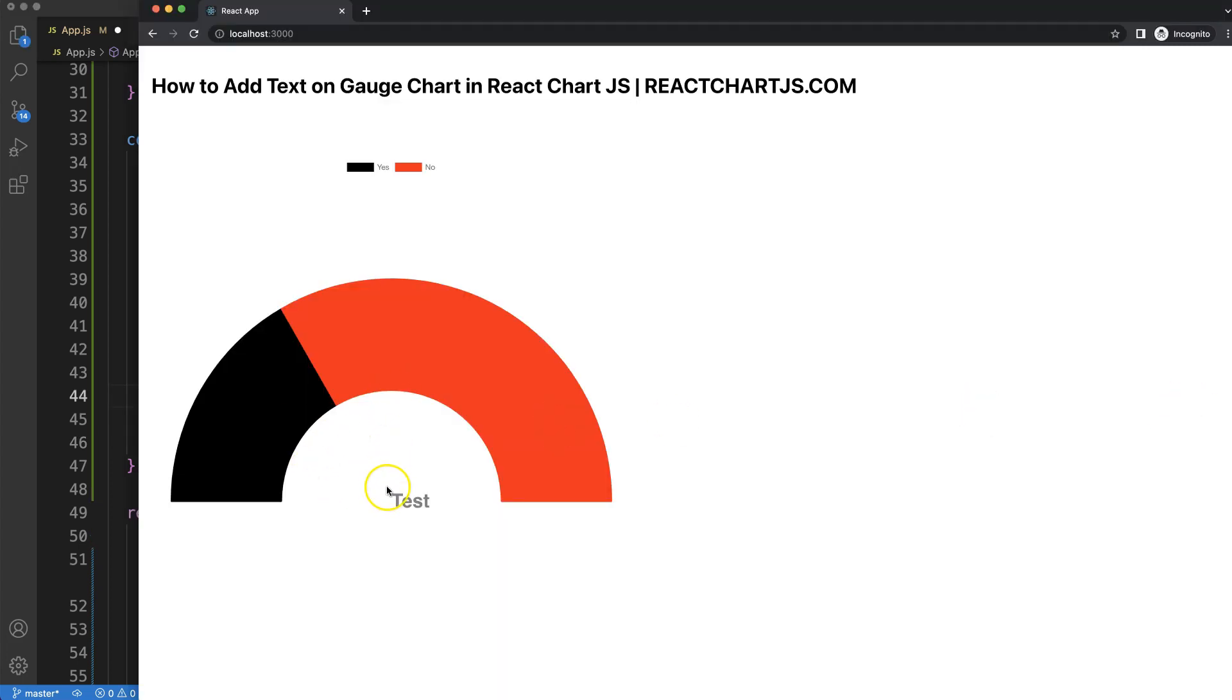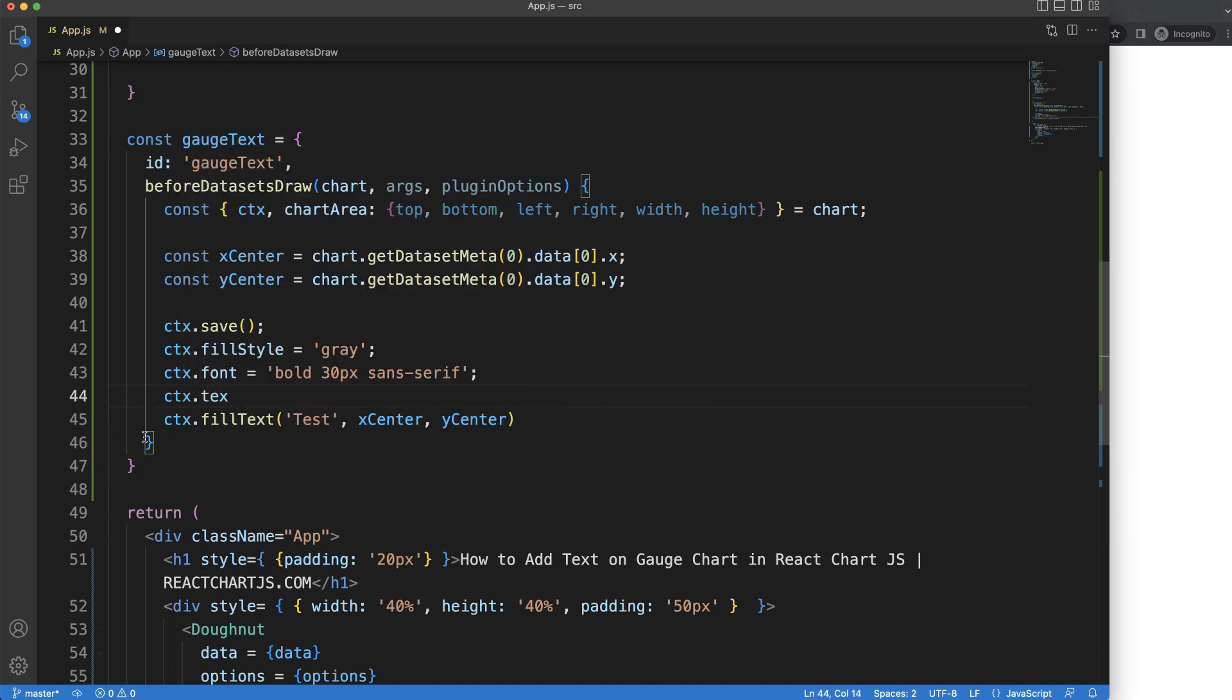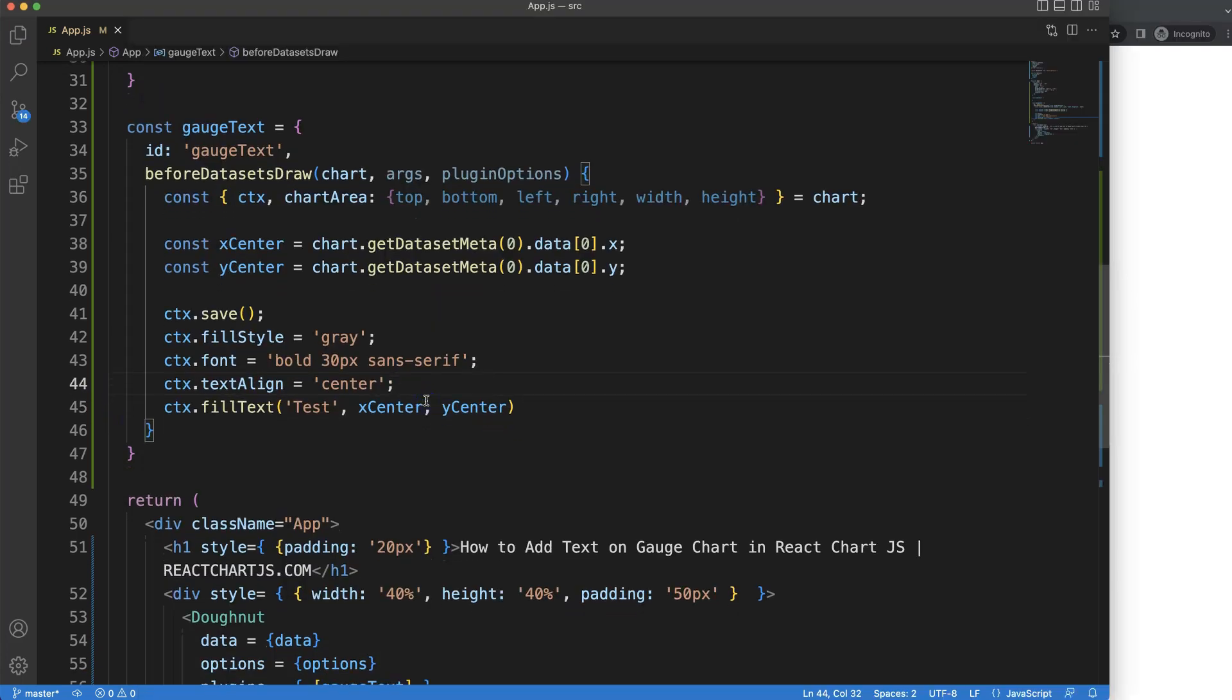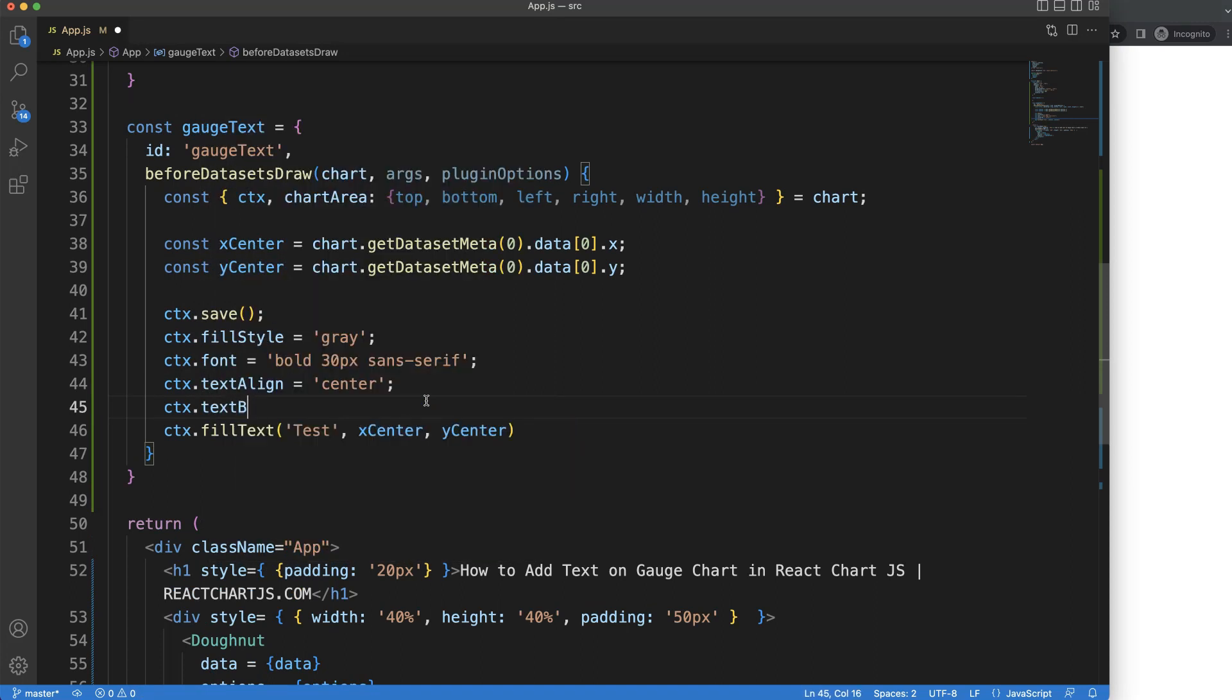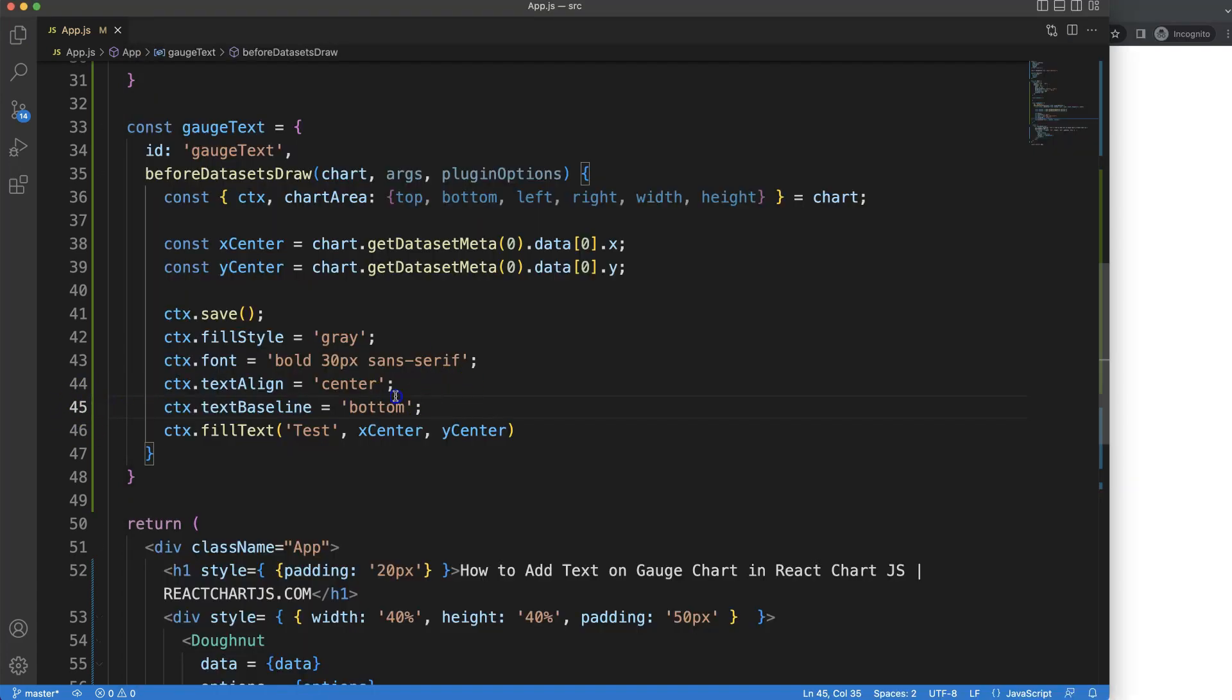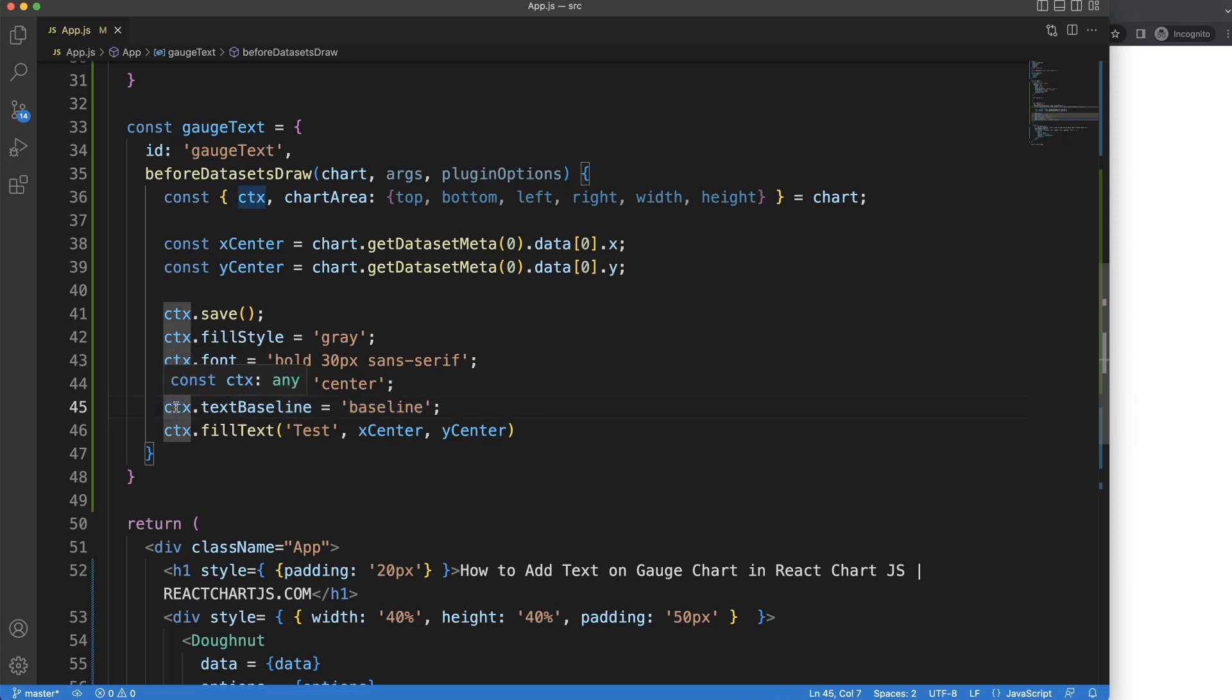Because right now the text alignment is on the left side. CTX text align equals center - save, refresh, there we are. We can push it a little bit up, and for that we could use CTX text baseline, although it will not go fully up. If I say bottom and save, you can see we are slightly higher. That's not really what I want.